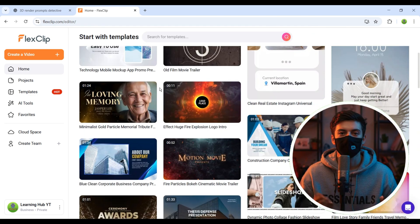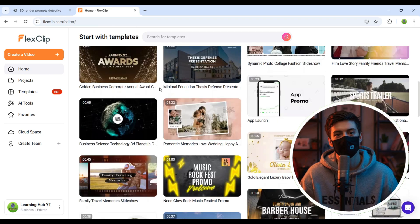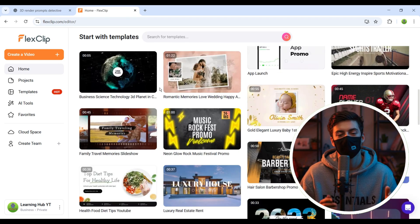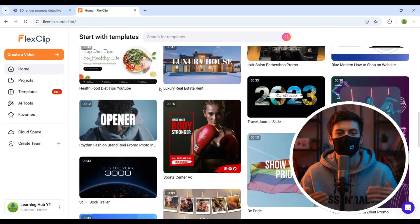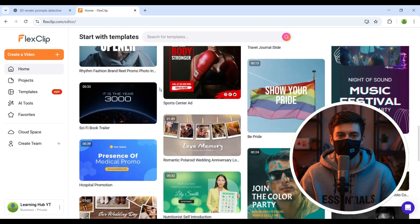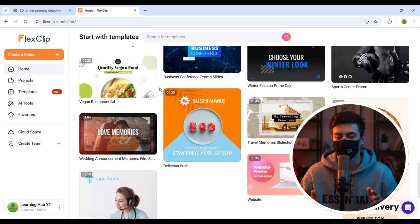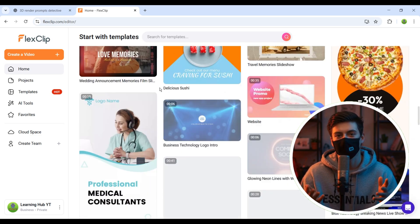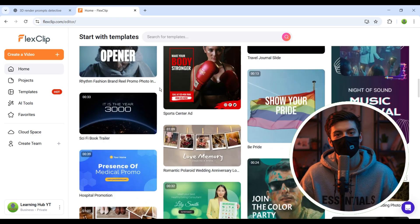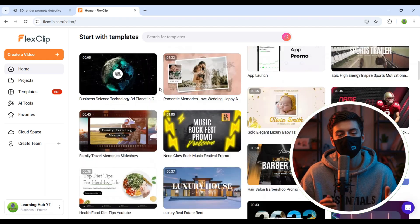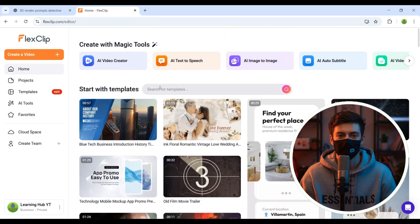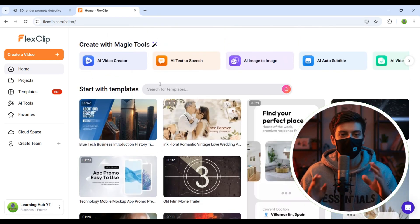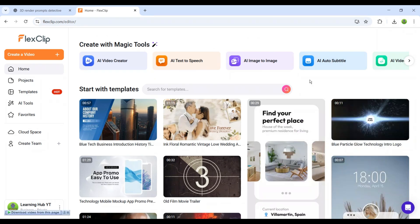Now, you might be wondering why we're starting with images when our final goal is a video. The reason is simple. The video generator we'll use later requires a high-quality starting frame. This ensures that each scene in the final video looks consistent and maintains the same style all the way through. Now, since we want to create a manual video, we'll go to the AI Tools section.